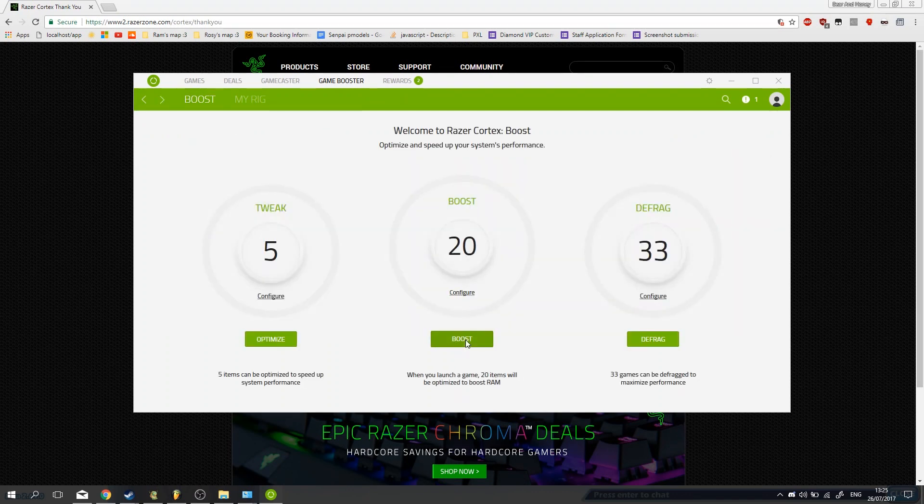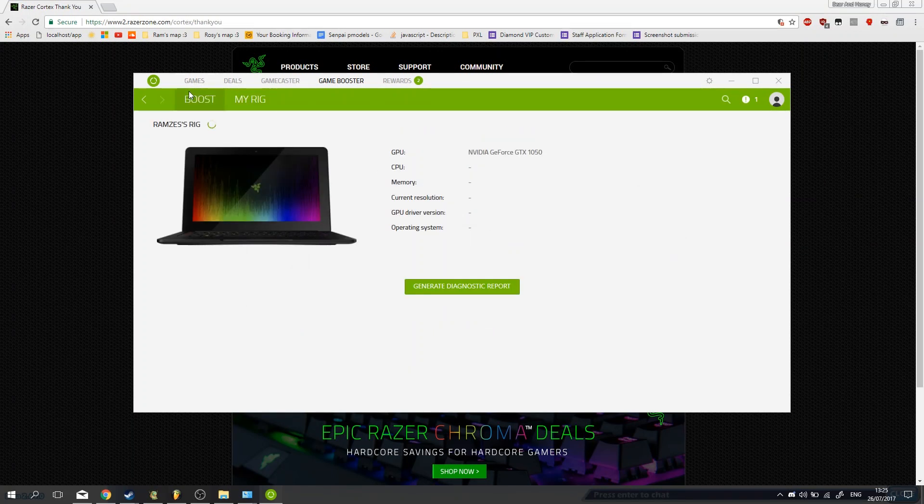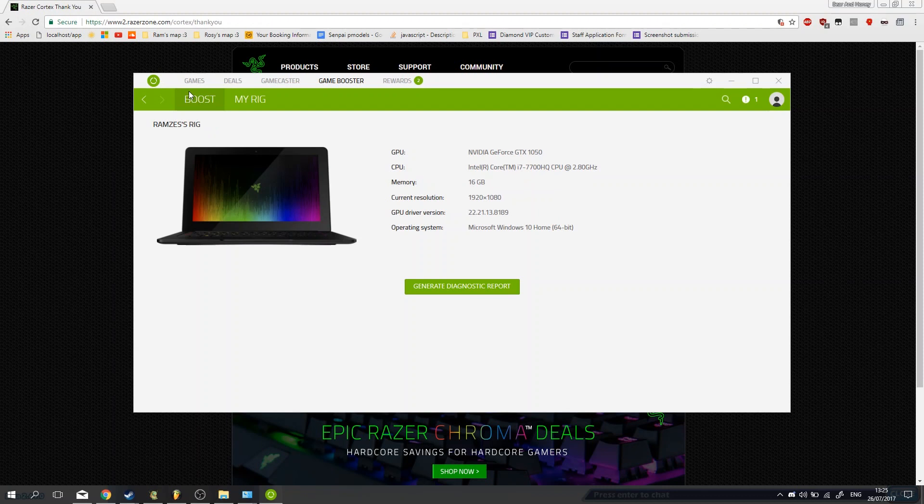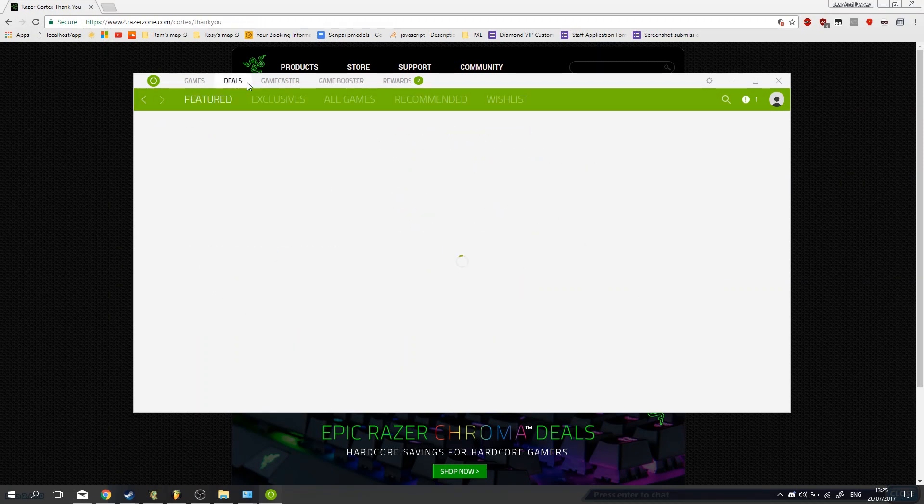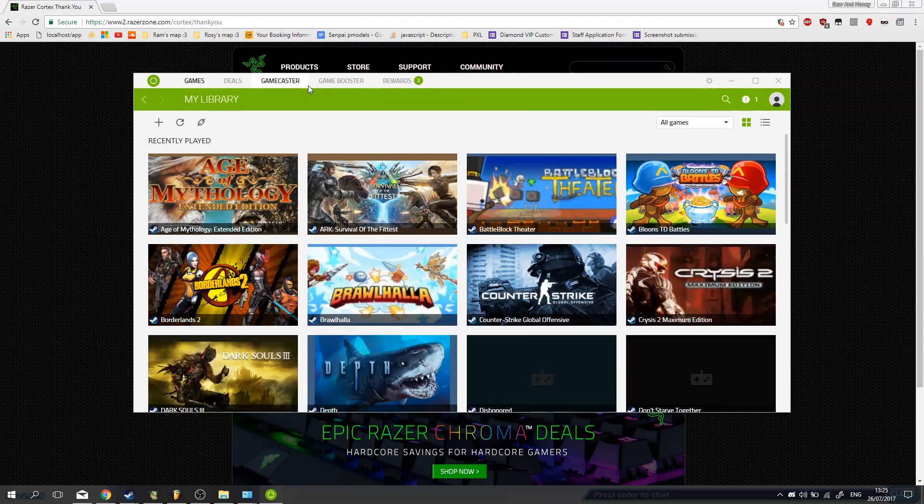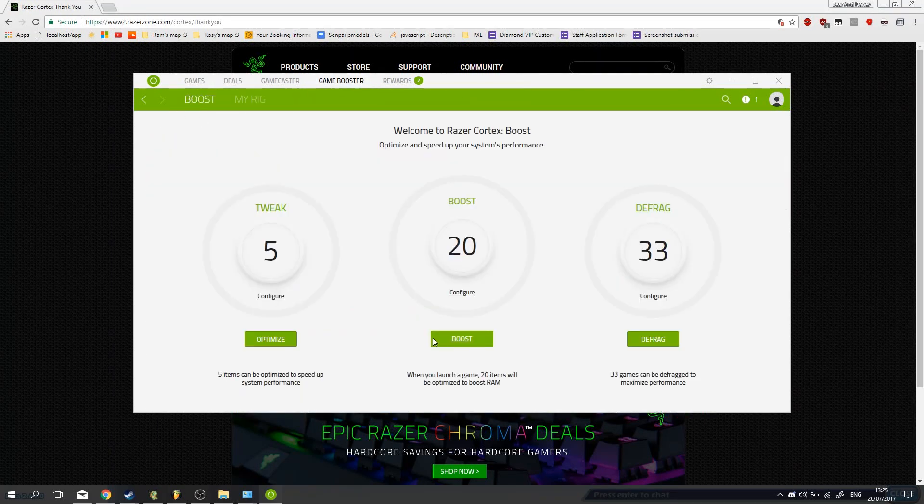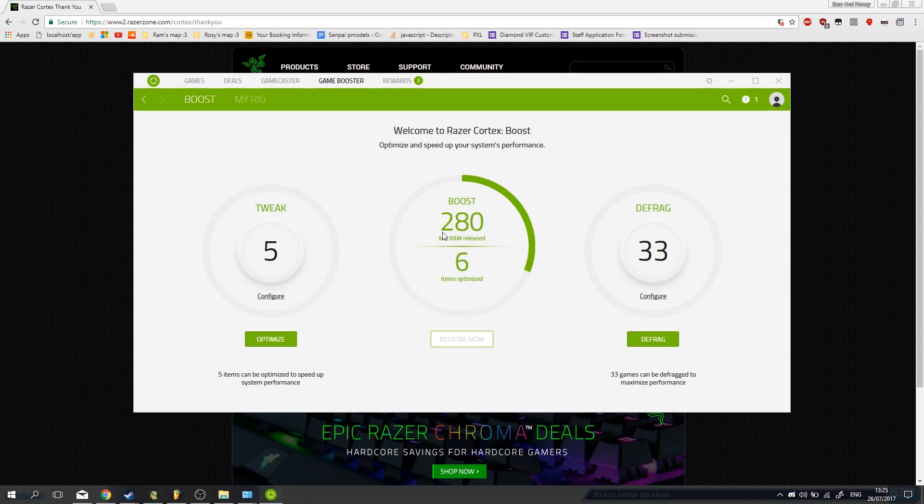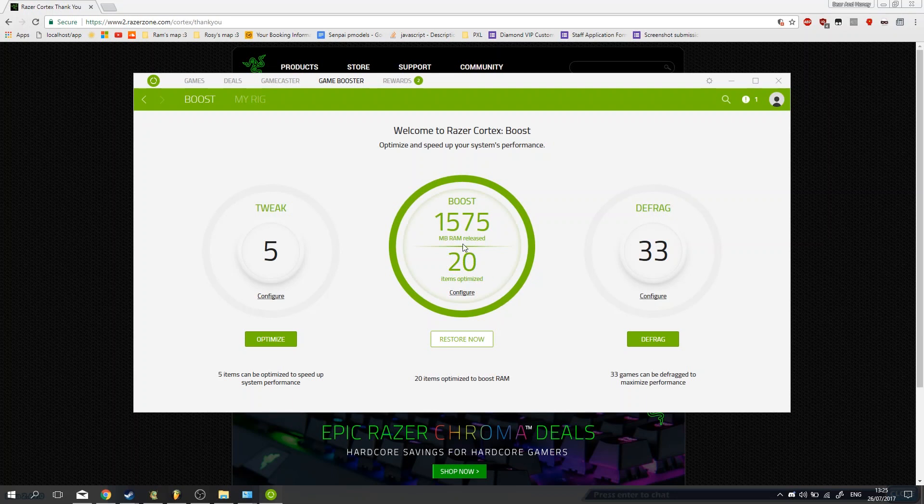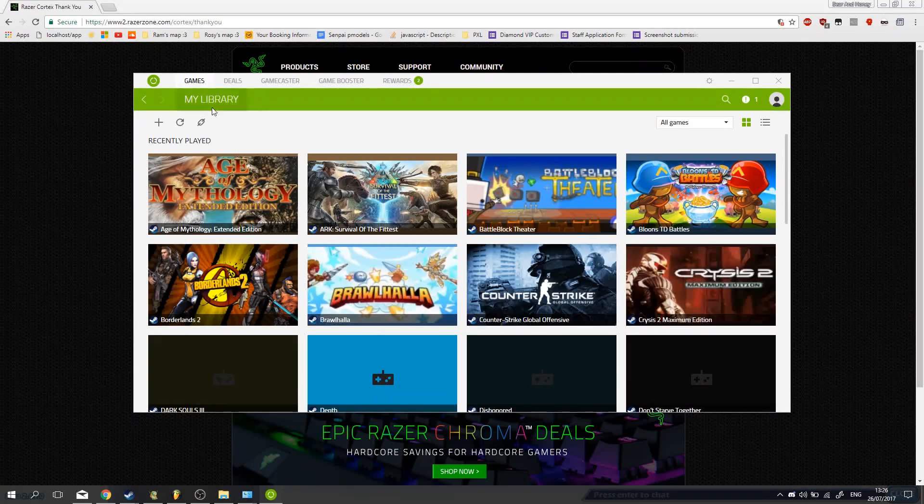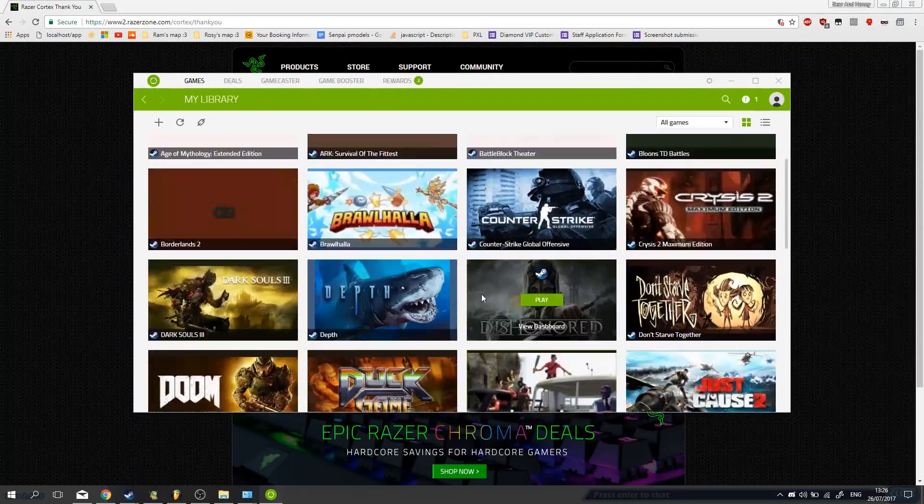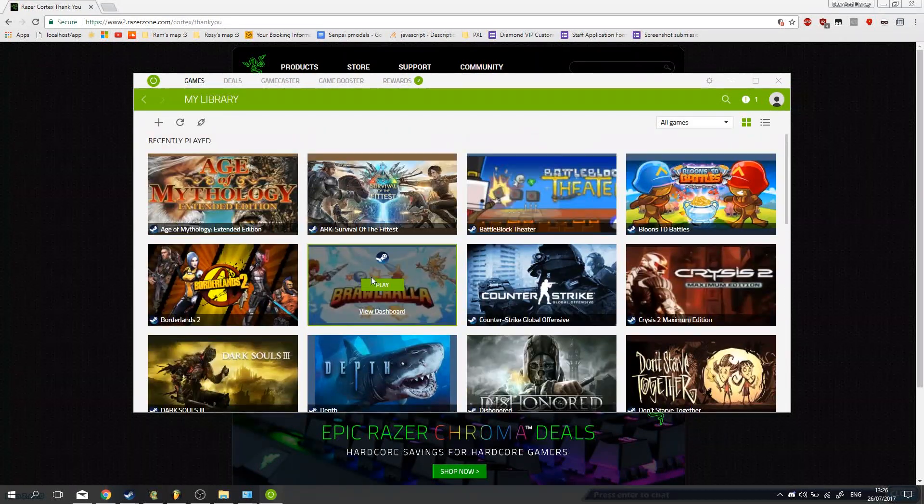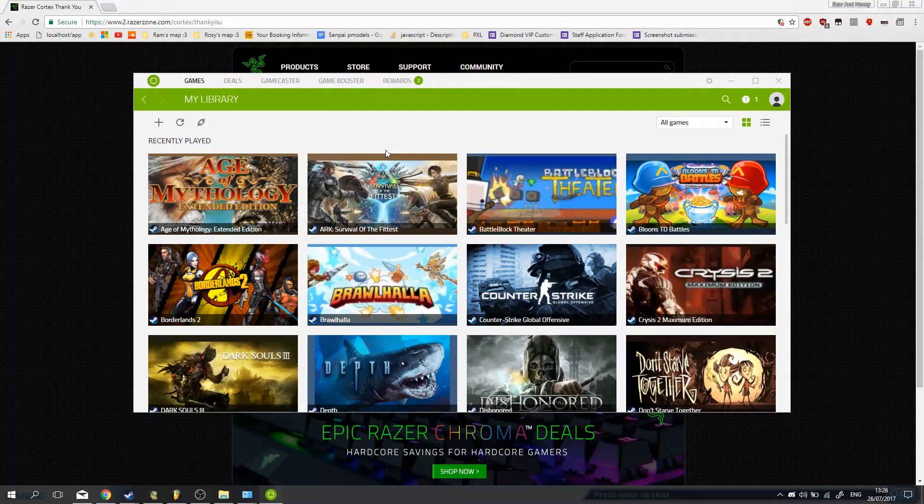Now I think as soon as you click boost, it's going to close up everything, and it'll help you to play your games better. There, it'll turn everything off. See it's releasing RAM, it's optimizing your things. So everything's boosted, and then you can just go to your games, and where's Brawlhalla? Here, just launch Brawlhalla, and you're on your way.